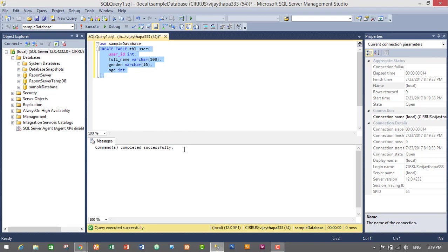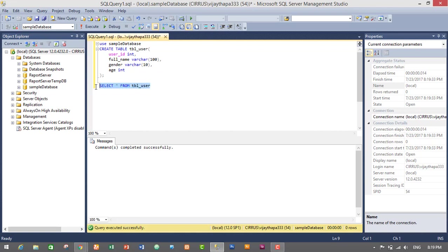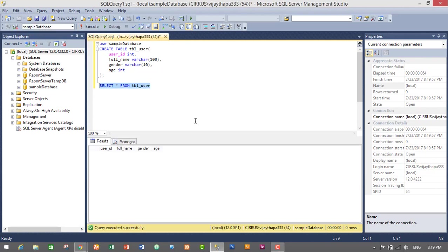The command completed successfully, so let's see if our table exists or not. To check this I will write a SELECT query: SELECT * FROM tbl_user. I will execute it and we have successfully created our table. We have four columns: user_ID, full_name, gender, and age.